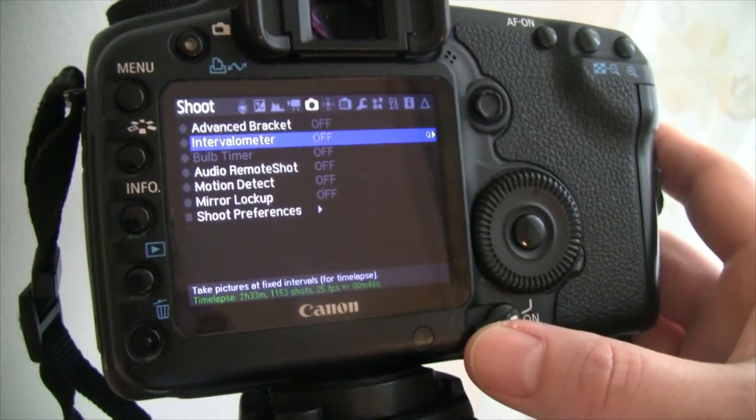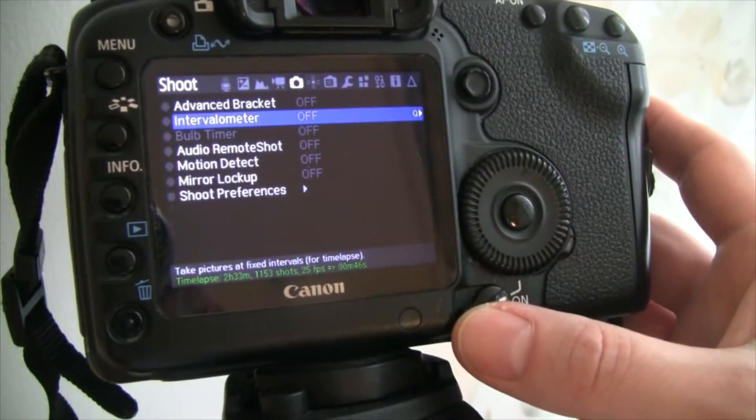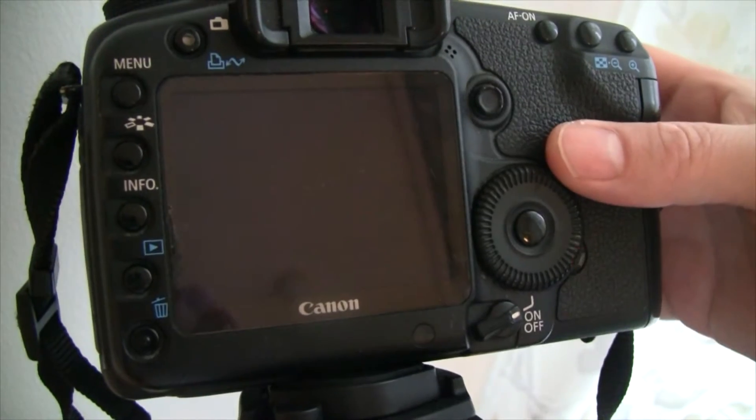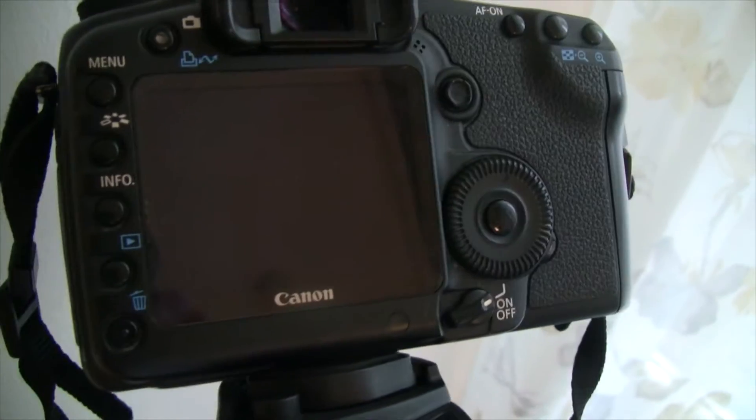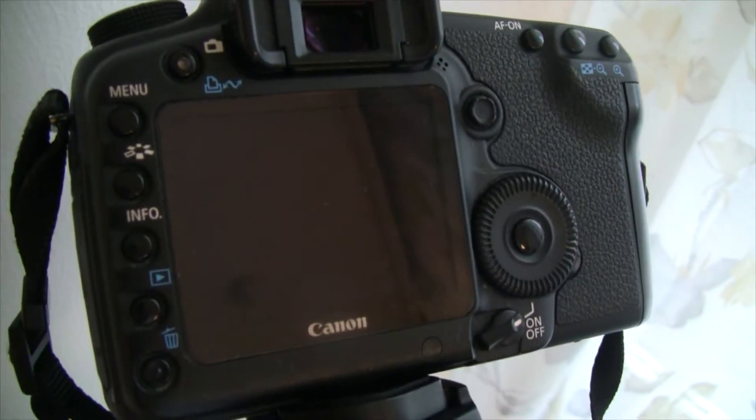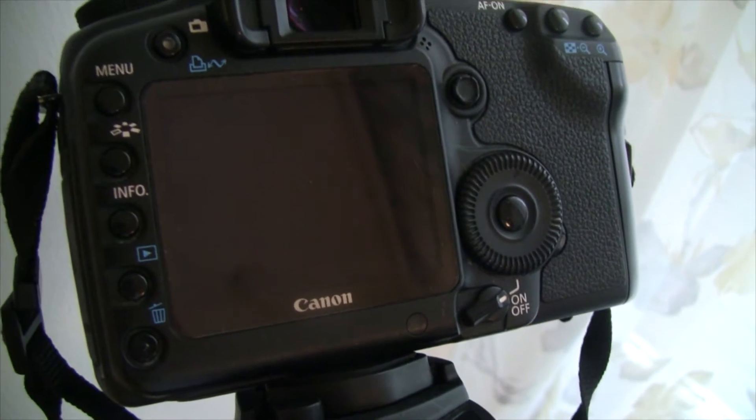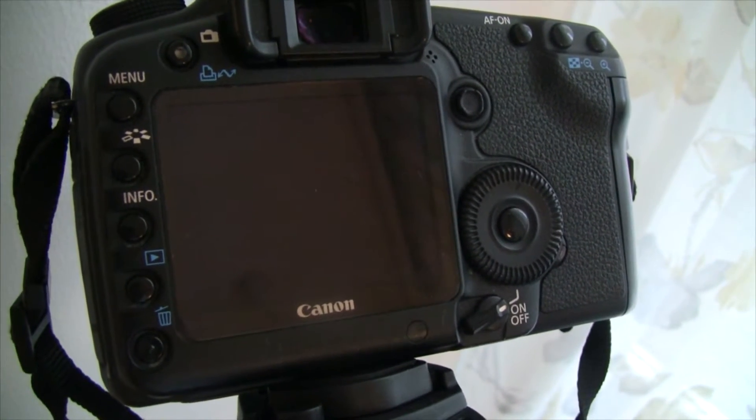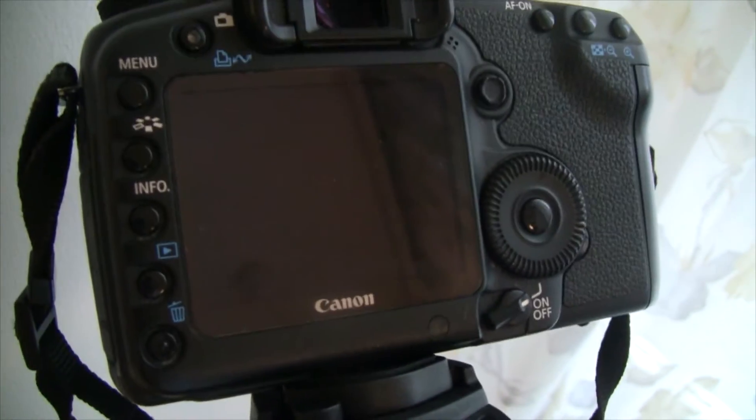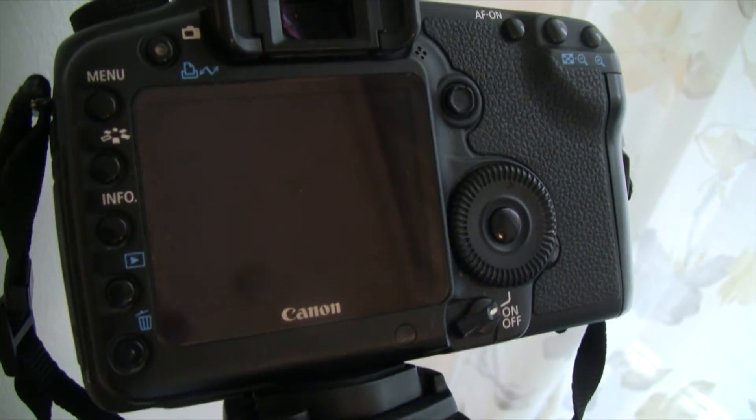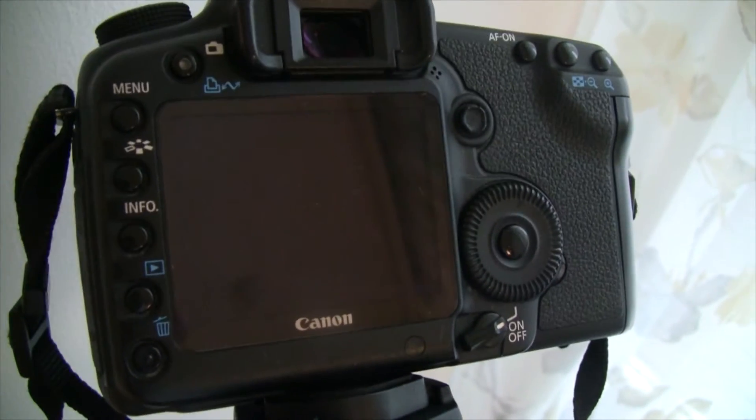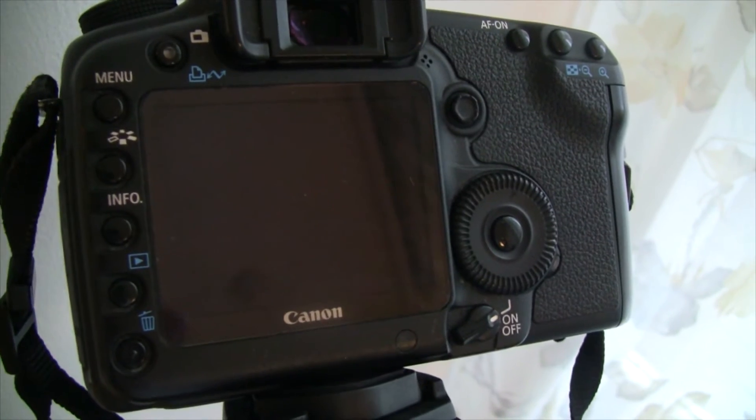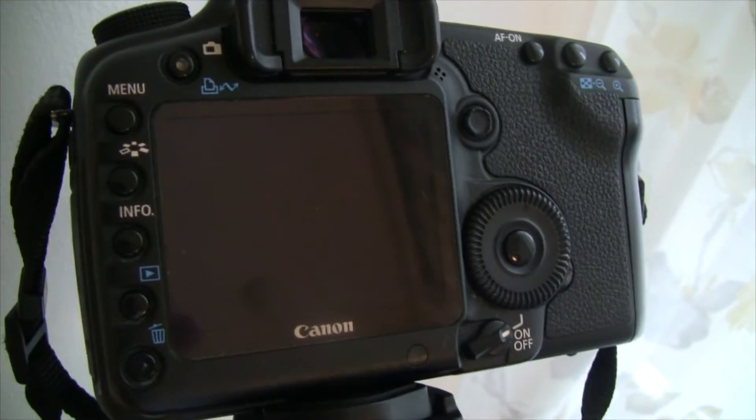So in the next video, I will show you how I take all these pictures that I get from the Intervalometer. Here are all of the pictures that I use for the time-lapse. You can put them together in Photoshop to make a time-lapse. So check that one out, too.